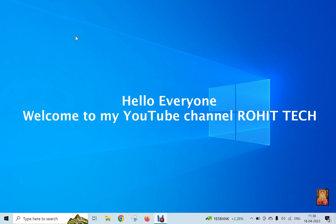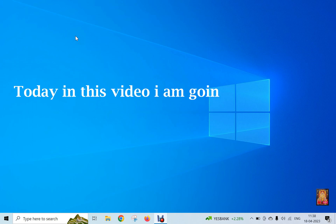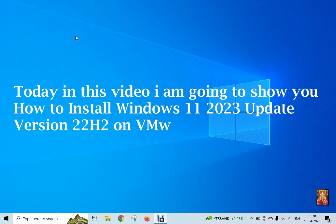Hello everyone, welcome to my YouTube channel Rohit Tech. Today in this video I am going to show you how to install Windows 11 2023 update version 22H2 on VMware 17.